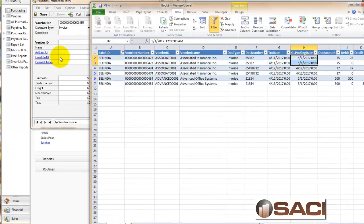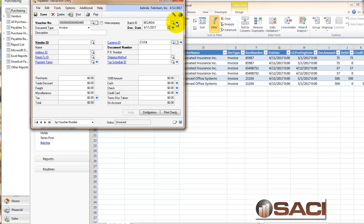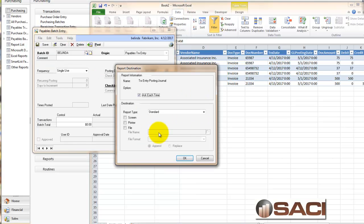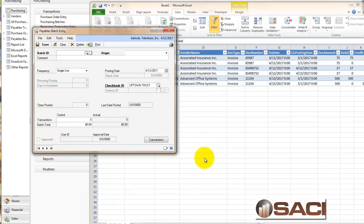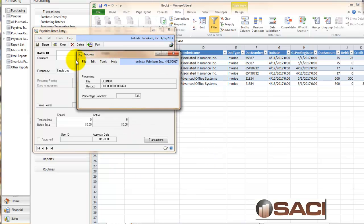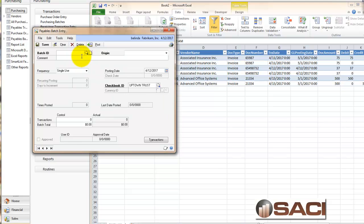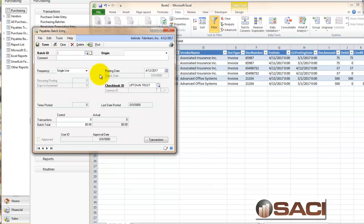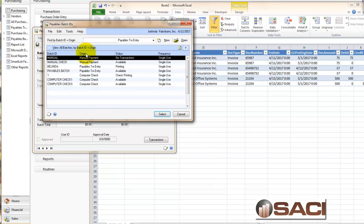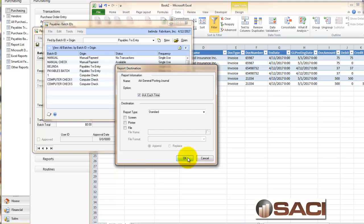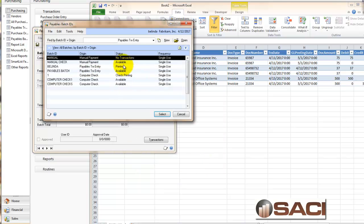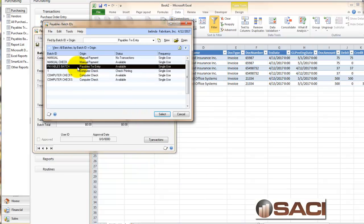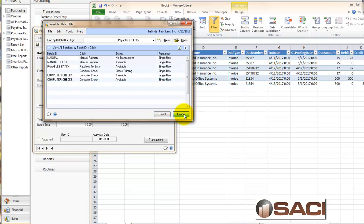So let's go ahead and post this batch called Belinda. And when it finishes, we're going to see that the only batch left for payables transaction entry is the one called payables batch.